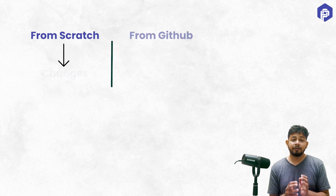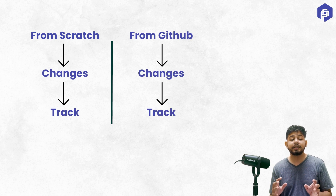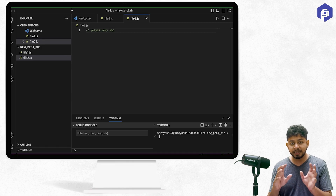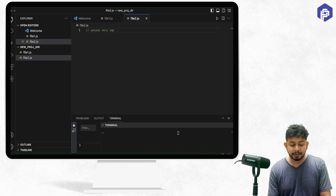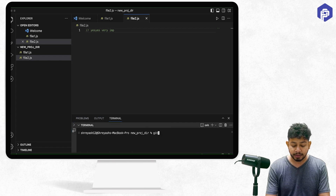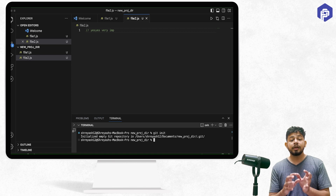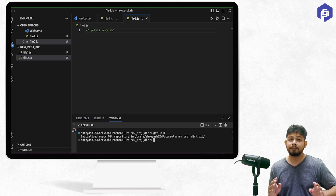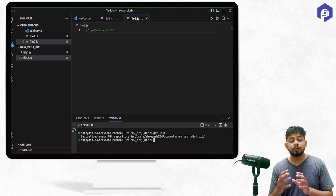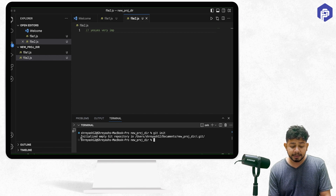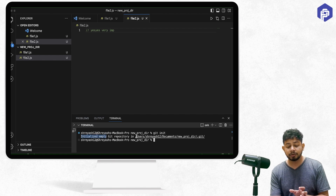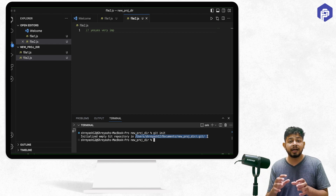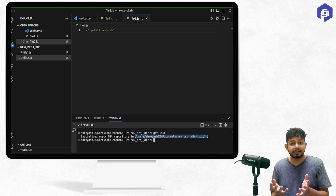Now I want to tell Git that it has to listen and track the files and folders in this new project directory. So I open the terminal at this location and use the command 'git init'. This basically initializes Git in the project directory and starts listening to changes. In response, it says 'Initialized empty Git repository' at this location, and it has created a .git folder, which is a configuration folder that Git creates for itself.